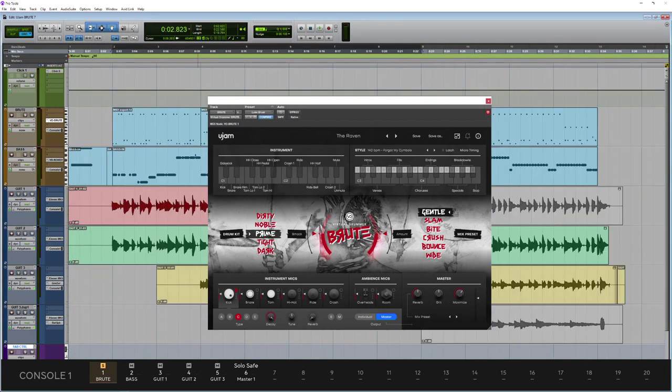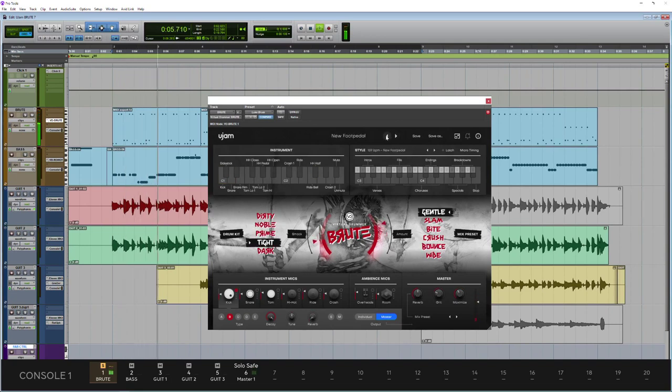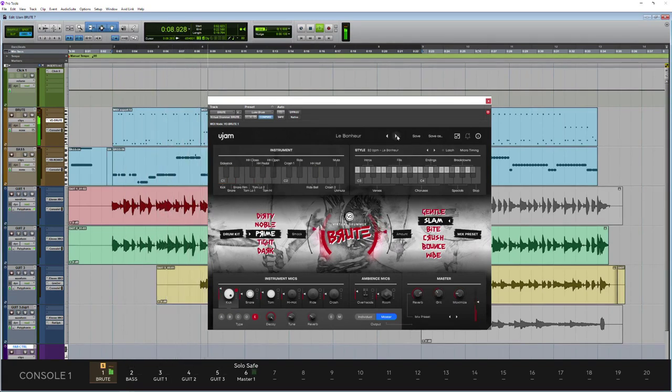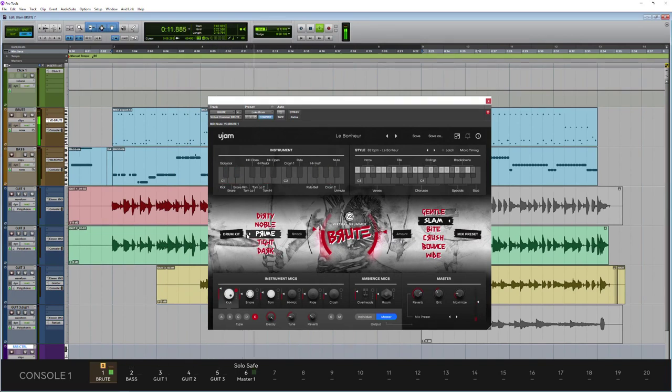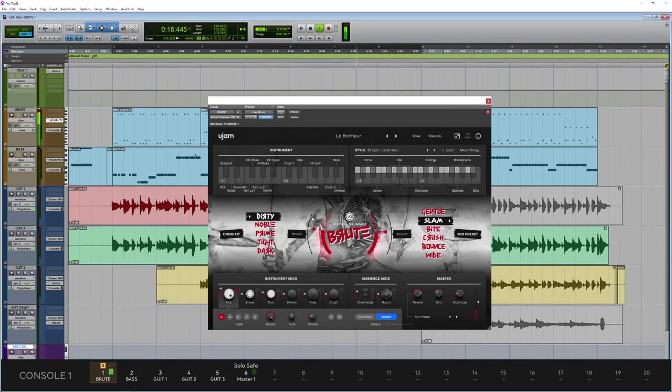Then moving further down we have our kit types. I'll just put this back to where I was before. So just here we select our kit just by clicking them. Very distinctive different sounds here.